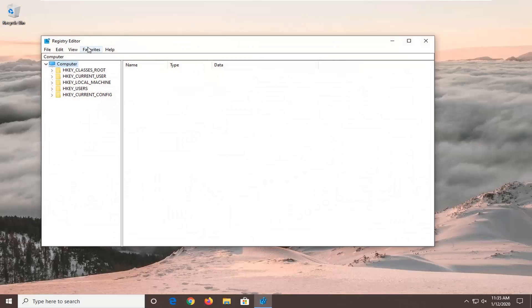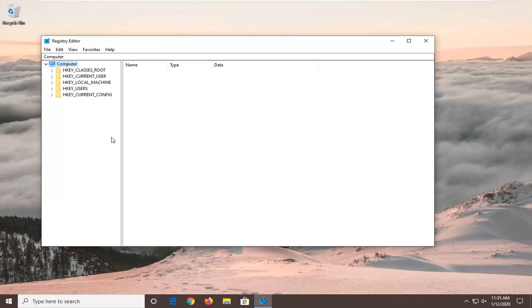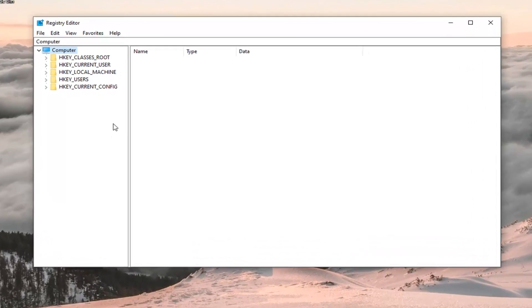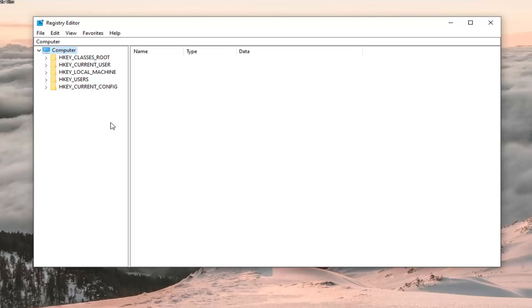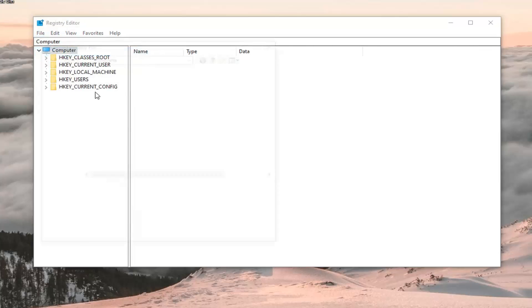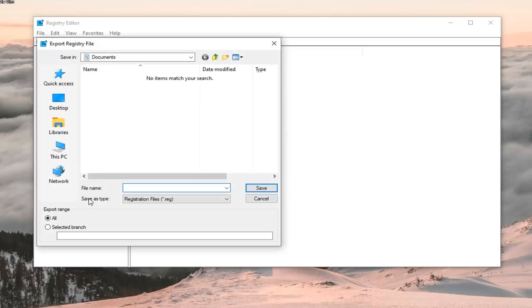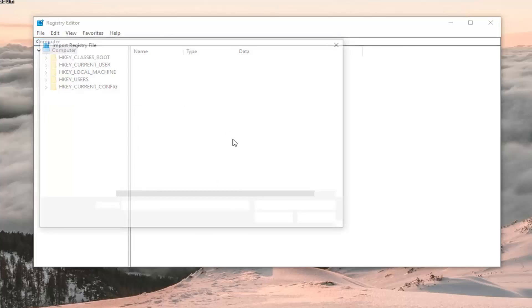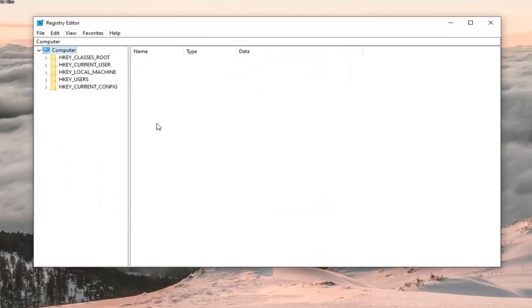Now before you proceed in the registry, I would highly suggest you create a backup, so if anything went wrong, you could easily recover it. In order to create the backup, it's very simple, just left click on the file tab, select export. For file name, I would suggest naming it the date in which you are making the backup. Export range should be selected to all, and then save it to a convenient location on your computer. And if you ever need to import it back in, just select file and then import. So pretty straightforward. And now we are ready to begin.